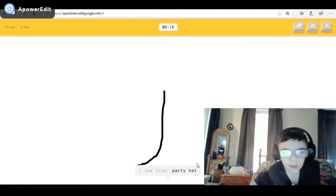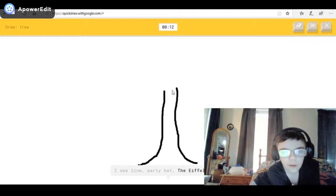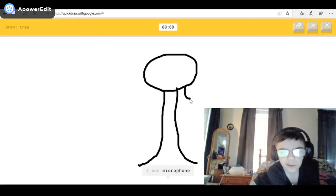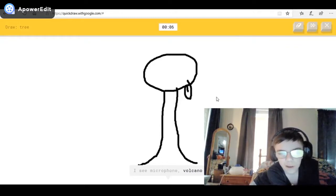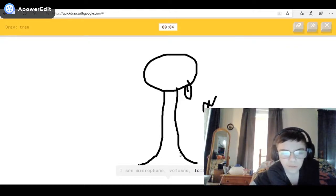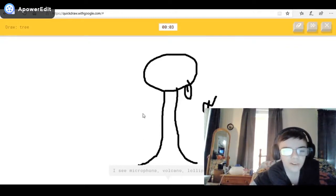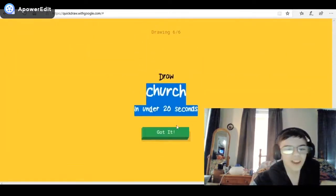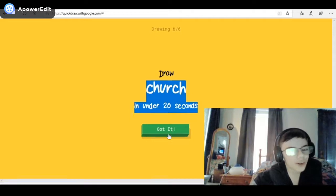I see line, or party hat, or the Eiffel Tower, or string bean — that's not string. I see microphone, or volcano, or lollipop. Come on! I see leafy tree — come on — or soda can. Come on! Sorry, I couldn't get that.